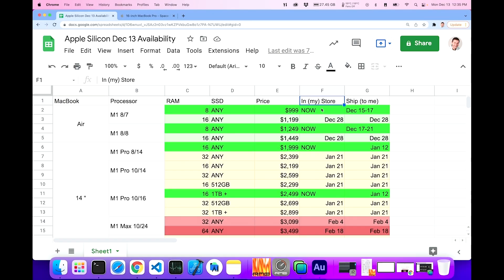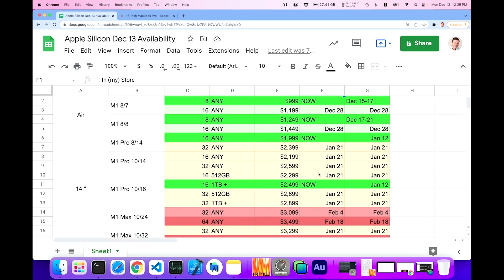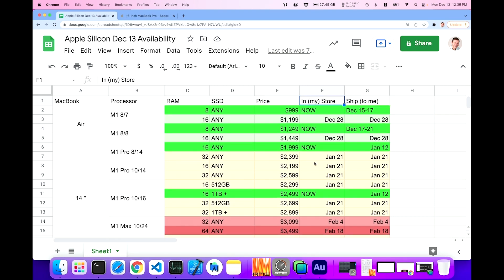Now, a couple of caveats here. I happen to live in the Washington, D.C. area, so I have three stores, Apple stores near me. So I have some options of where to go, and that's why I have this column here available in my store, when it's going to be available in my store. So the ones that say now, I can go out and grab those today if I wanted to.